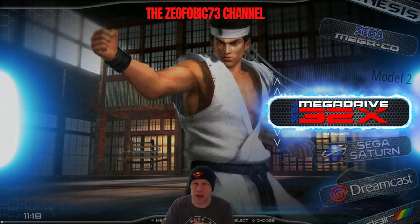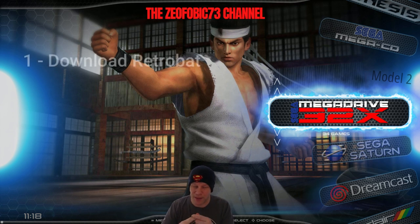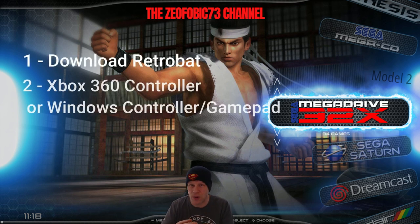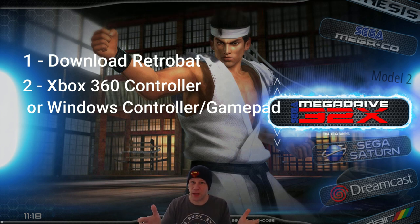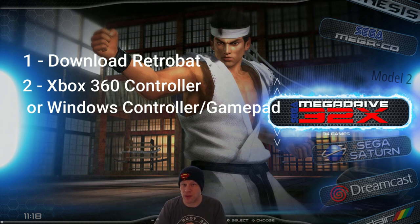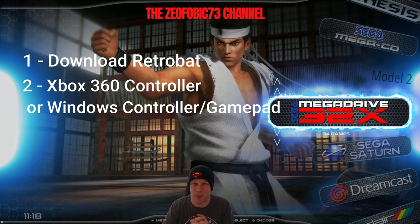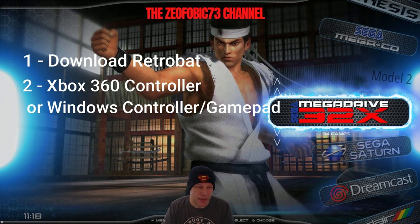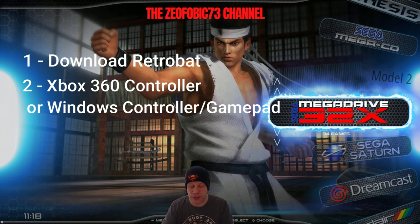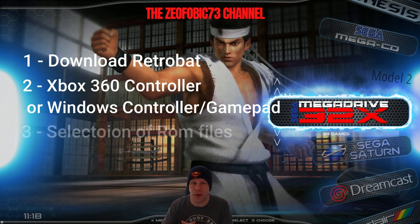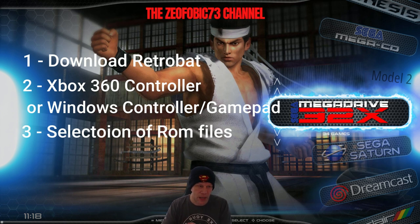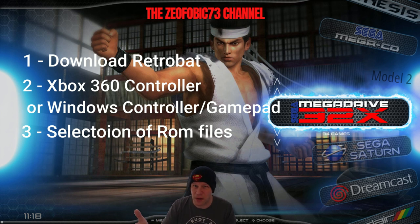Just to reiterate: you're going to need to download RetroBAT. You're going to need a 360 controller or any PC controller — you can use a PS3 or PS4 controller and remap them if you wish. As long as it's a USB-compliant PC gamepad or joystick, you're fine. More gamepad than joystick I would say, just for the button configuration. You're also going to need a selection or a whole bunch of your ROMs, and obviously a Windows 7, Windows 8, Windows 10, or even Windows 11 PC.